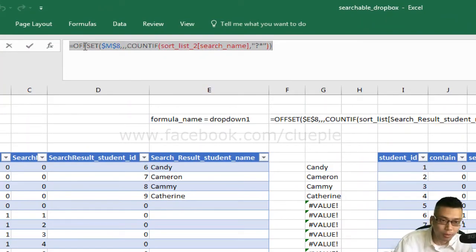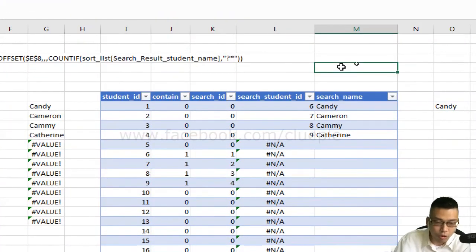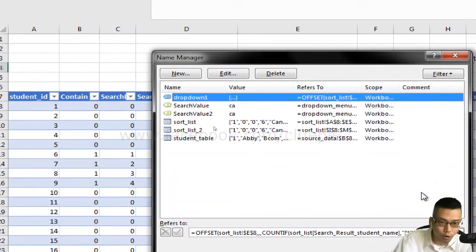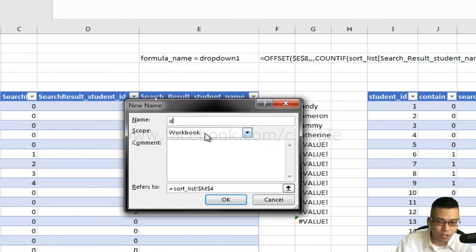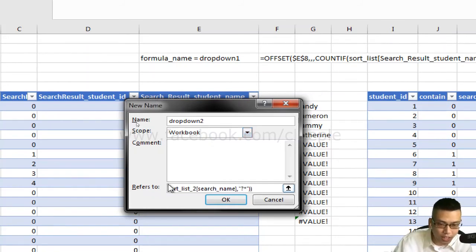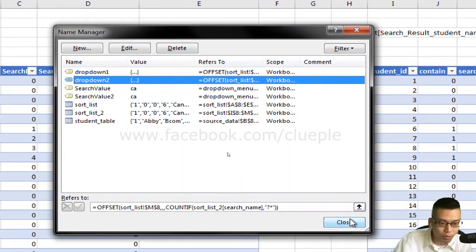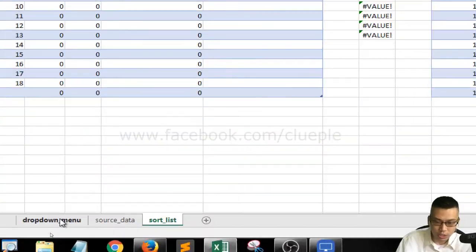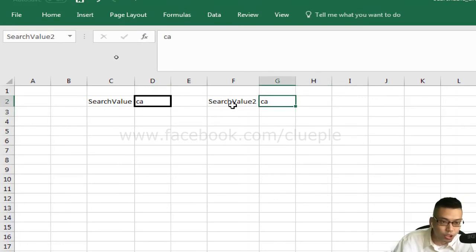I copy the OFFSET formula with Ctrl+C, then press Ctrl+F3 to create a new named formula. I click 'New', call it 'drop down 2', paste the formula into the 'Refers to' field with Ctrl+V, and click OK.